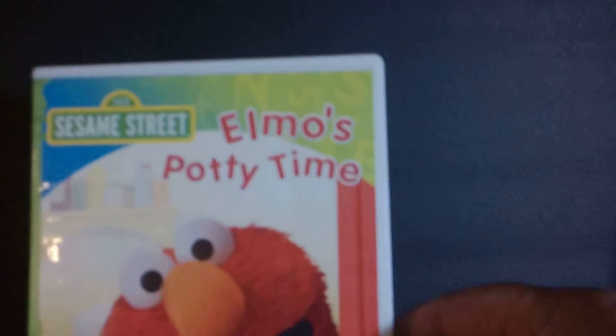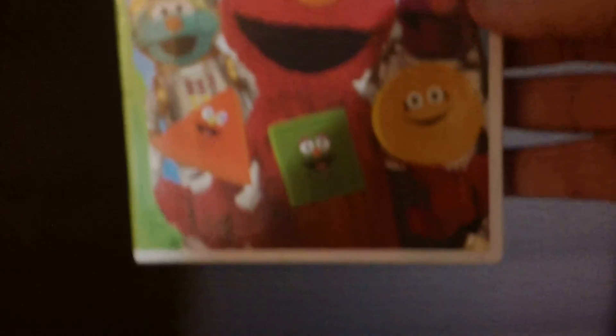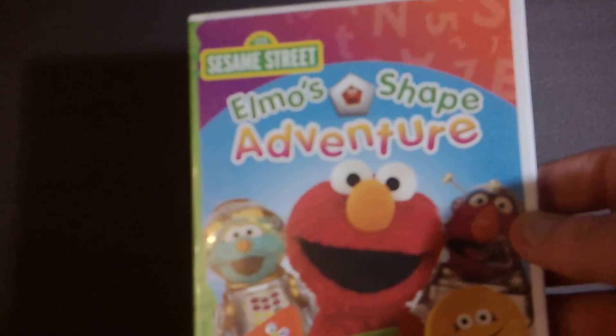And a couple I picked up for the new one in our family. A couple of Elmo movies. Elmo's Potty Time and also Elmo's Shape Adventure. We've got a little while. She loves Elmo. She's only five months old. But she'll enjoy watching those.